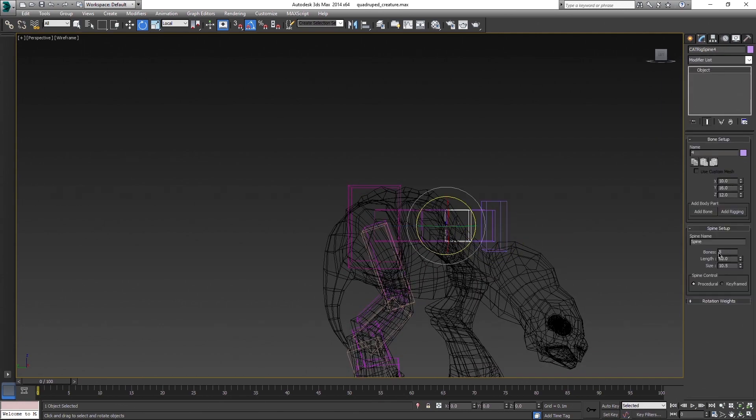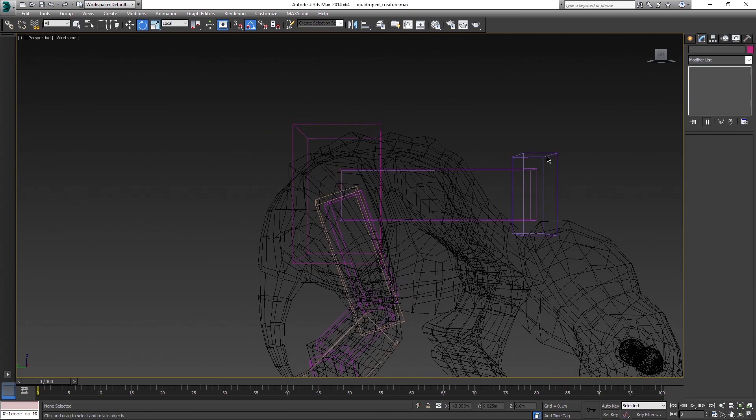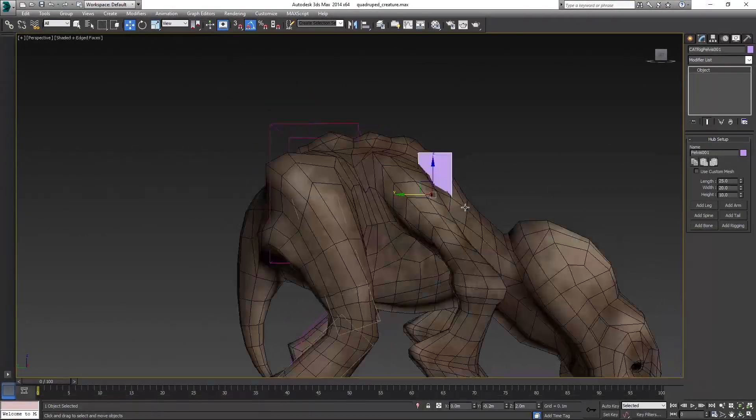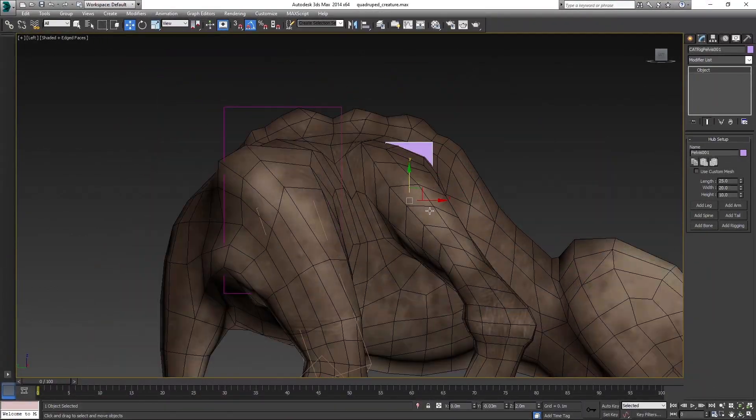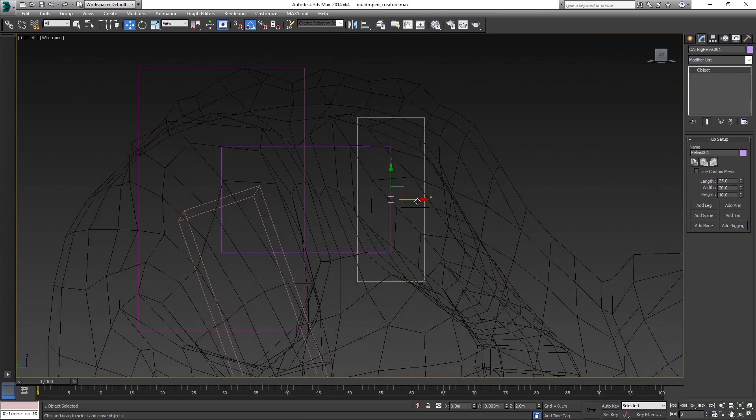After that rotate the chest bone as well and set number of spine bones to one. Because we will not need more for this creature. Position the chest bone. Again, watch just the pivot, not the whole bone. Place it somewhere where front legs are going to be rotating. Now move spine.